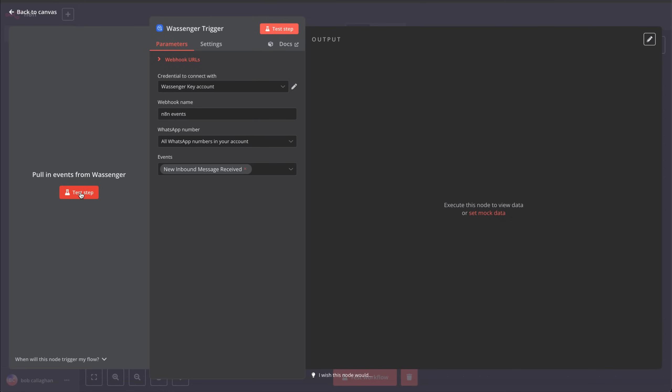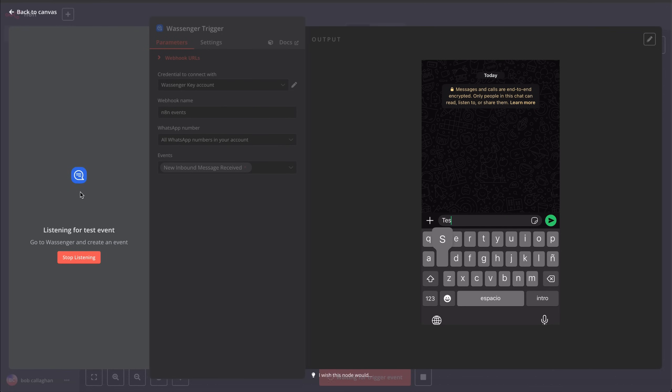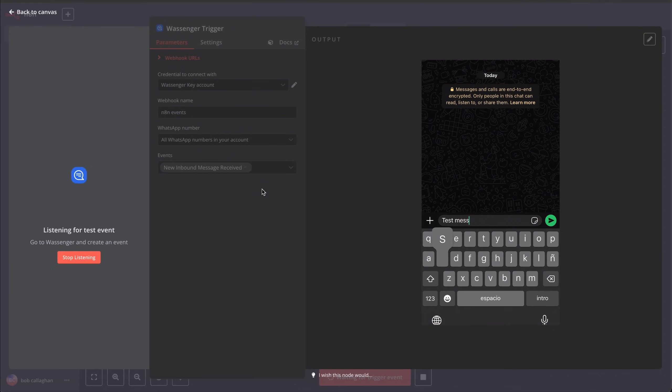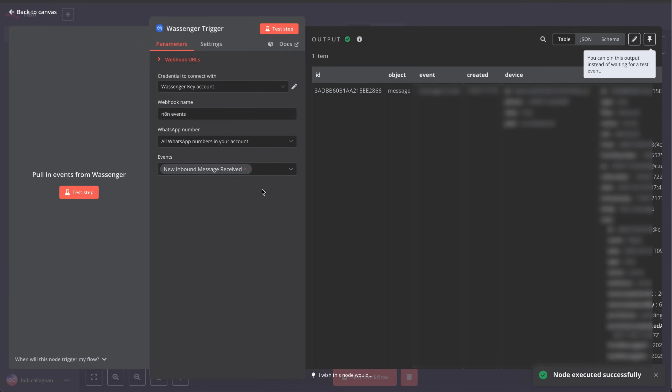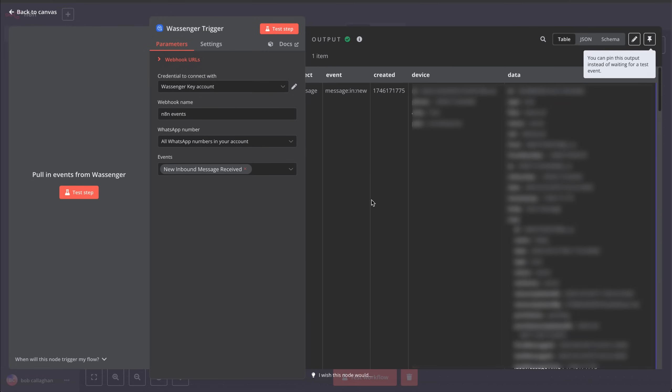And now your webhook is ready to send incoming messages to your chatbot. Next, click on Test Step to check if the messages are reaching the workflow correctly. As you can see, all the information came through just fine, and this is what we'll use to build the rest of our awesome bot's functionality.